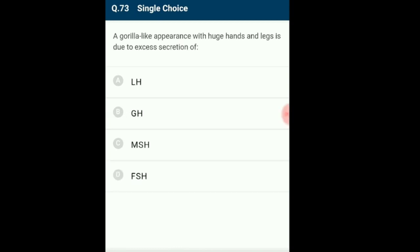Question 73: A gorilla-like appearance with huge hands and legs is due to excess secretion of? This is the symptom of acromegaly, occurring due to hypersecretion of growth hormone or somatotropin in adults. Since growth is complete in adults, hypersecretion causes increased thickness of bones, especially hands and feet. A person with acromegaly has a protruding jaw (prognathism), slanting forehead and thickened supra-orbital ridges, giving an ape-like or gorilla-like appearance. The answer is option B: growth hormone.